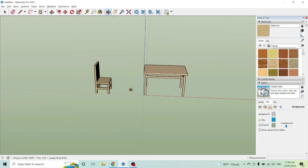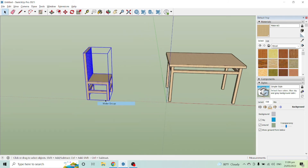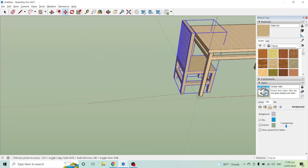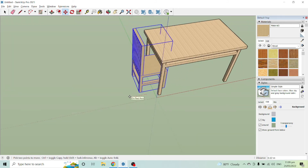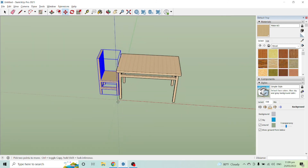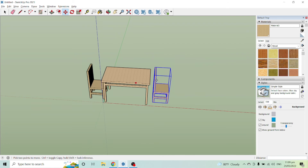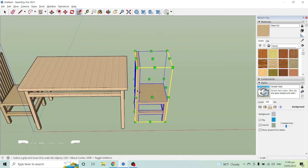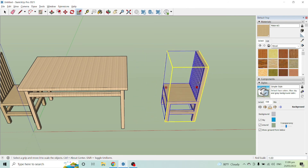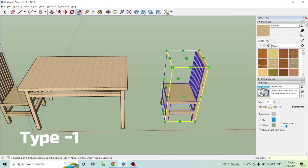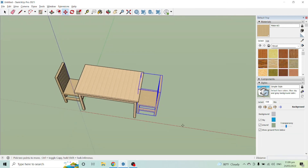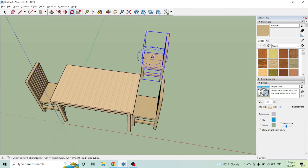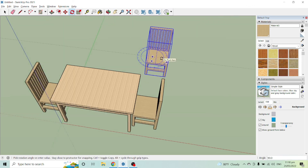Delete the reference object since we no longer need it. Then select everything and make it a group, and use the Move tool to position it. To create the chairs on the opposite side, select the group, use the Scale tool by pressing S, click the object, and enter negative one to mirror it. Then move and rotate it into position using the Rotate tool, making sure you are on the red axis.